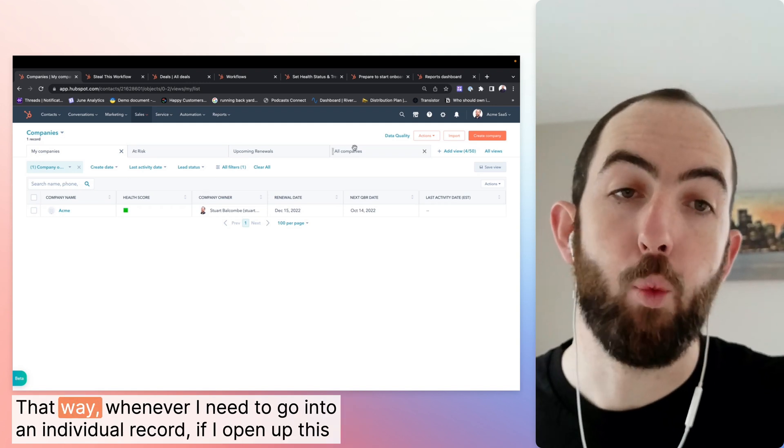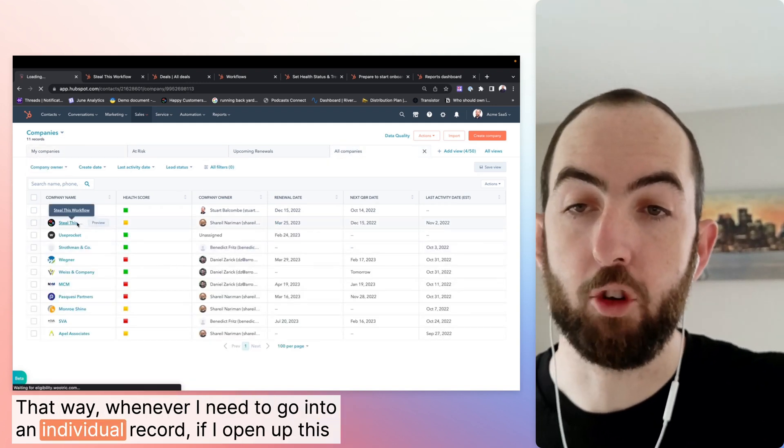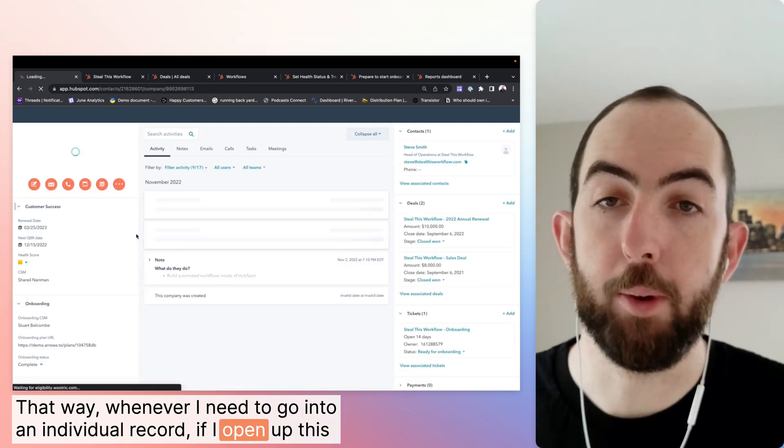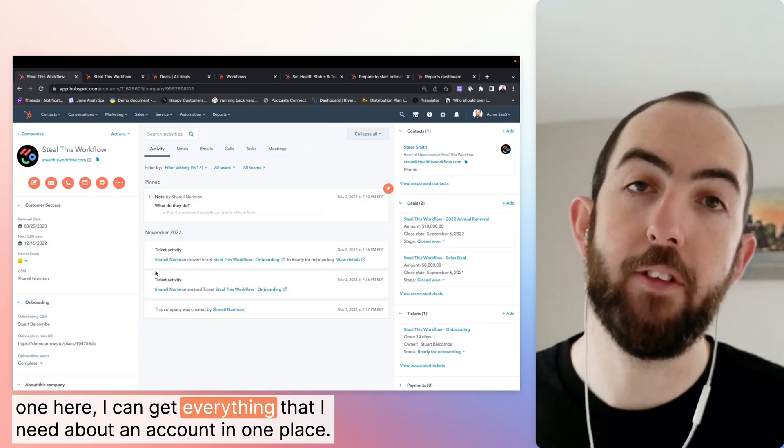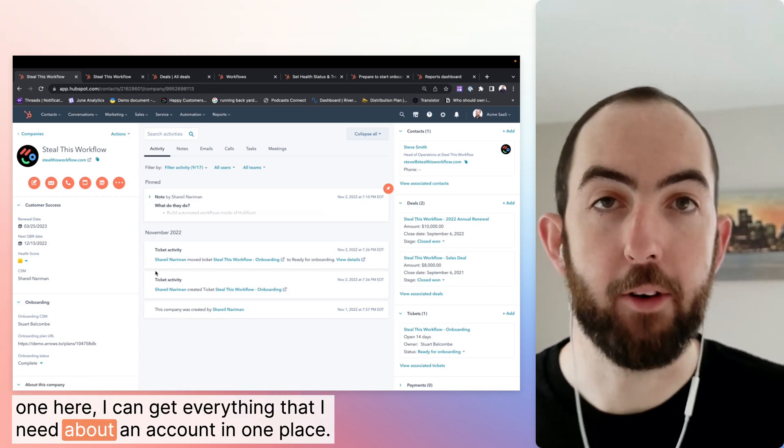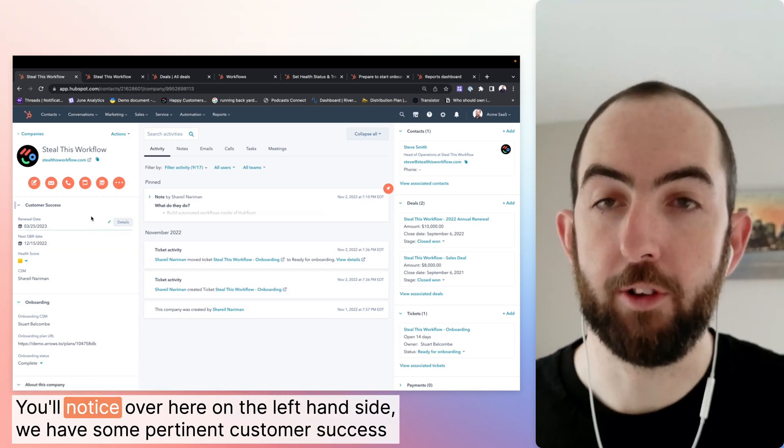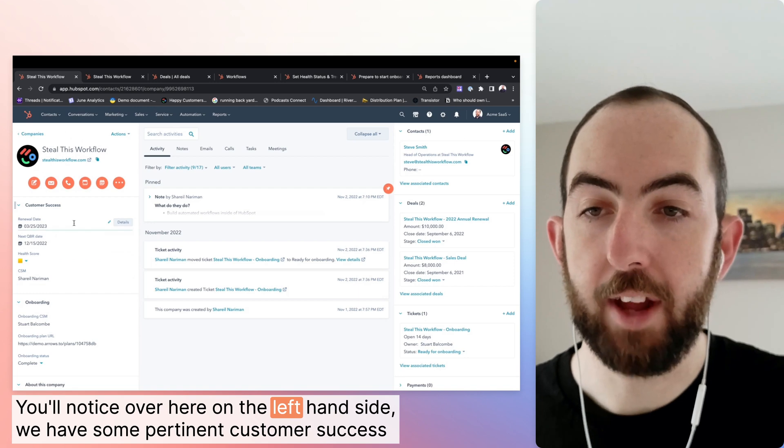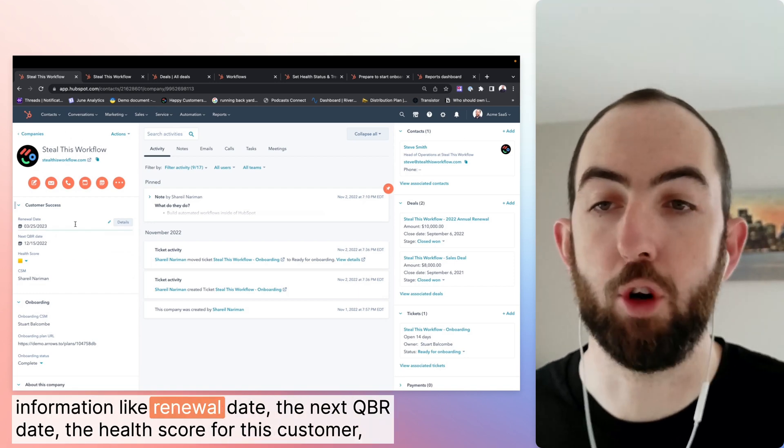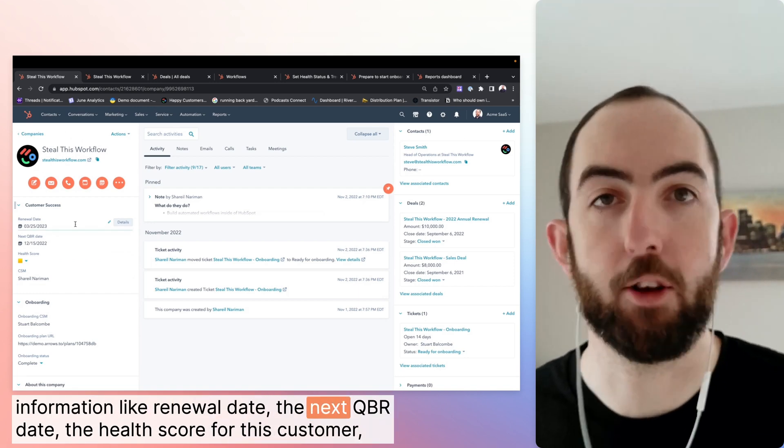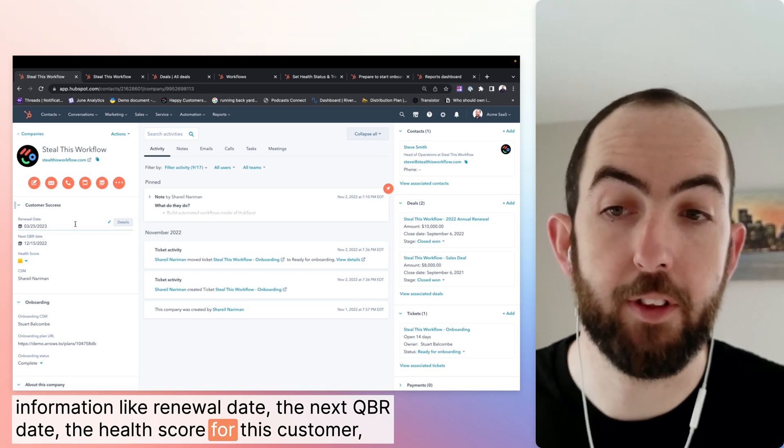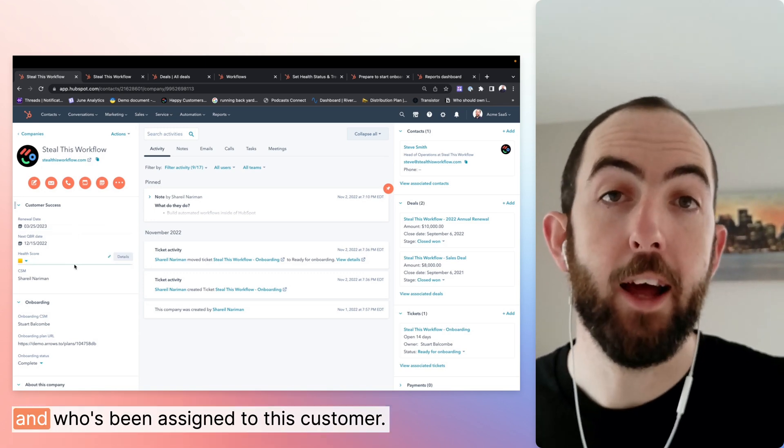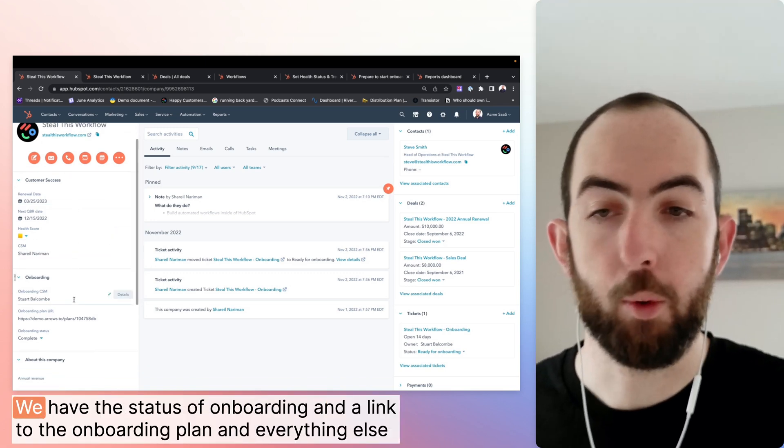That way, whenever I need to go into an individual record, if I open up this one here, I can get everything that I need about an account in one place. You'll notice over here on the left hand side, we have some pertinent customer success information like renewal date, the next QBR date, the health score for this customer, and who's been assigned to this customer.